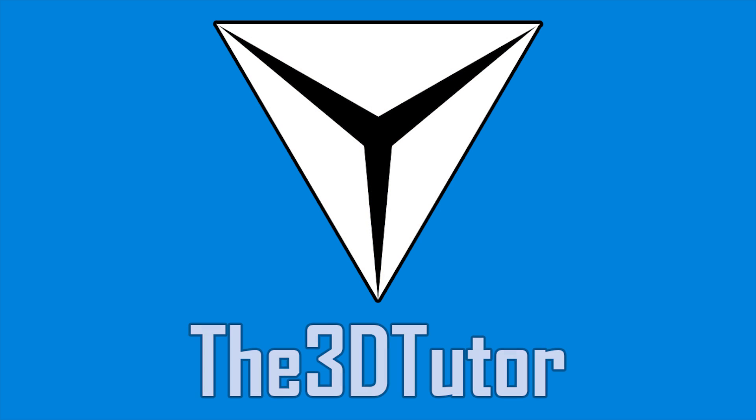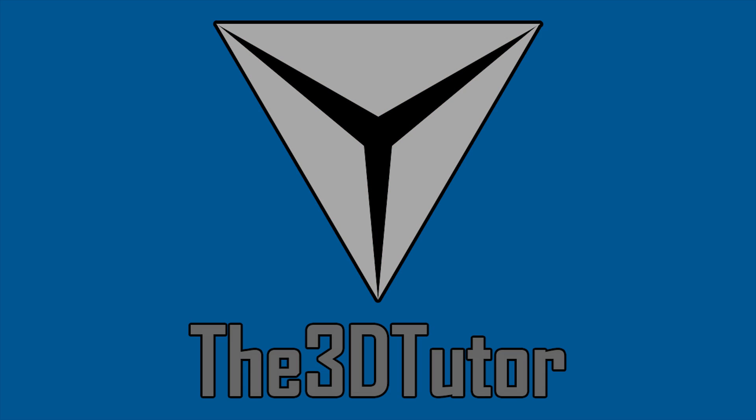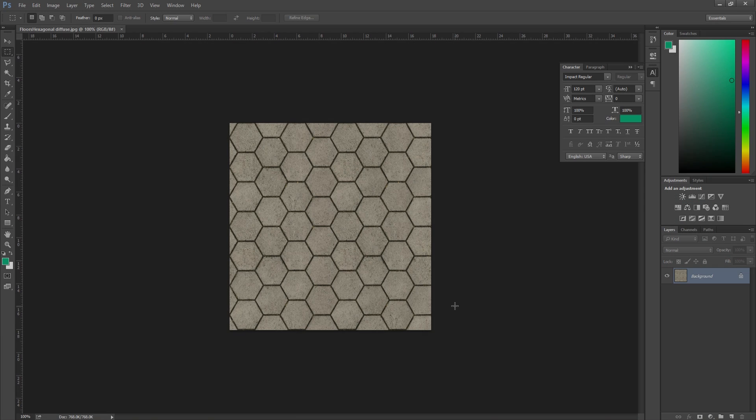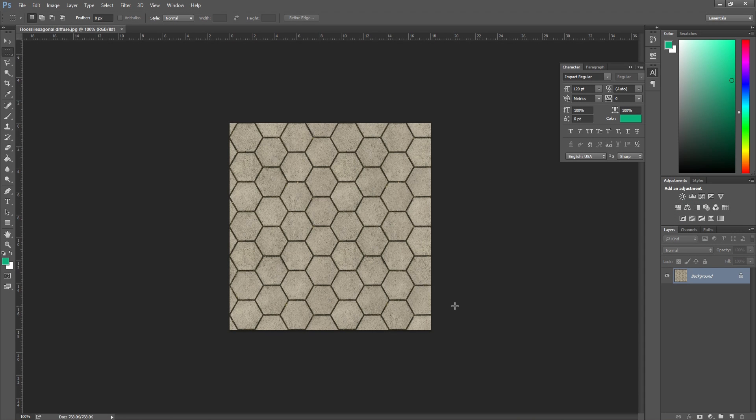Thanks for tuning in to the 3D Tutor. Hey guys and welcome to this specular mapping tutorial.